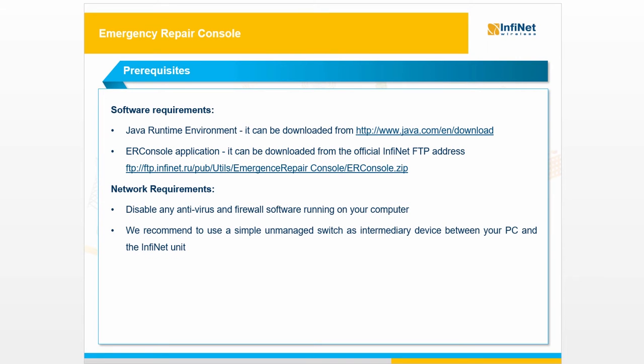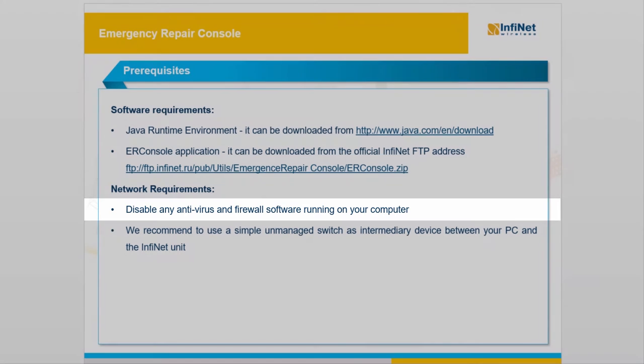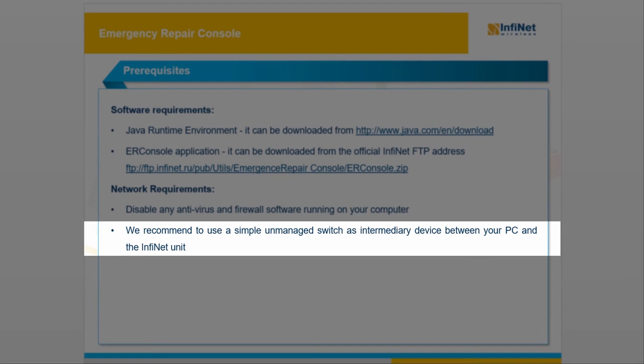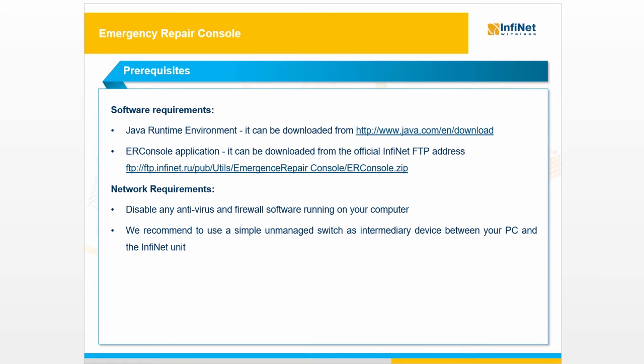Some network requirements are important to be considered too. You should disable any antivirus and firewall running on your computer. We recommend to use simple unmanaged switch as intermediary device between your PC and the InfiNet unit. To be noted that depending on the operating system of your PC, there is a small possibility that the default gateway should be specified as being the IP address of the unit, in case this is known.